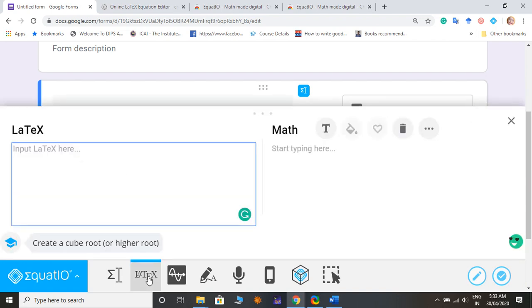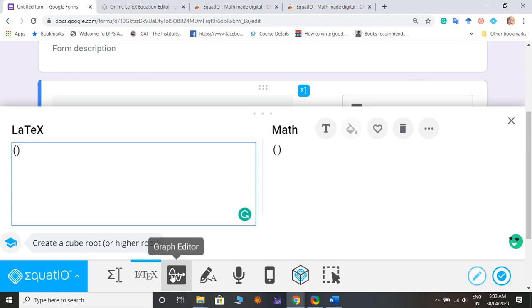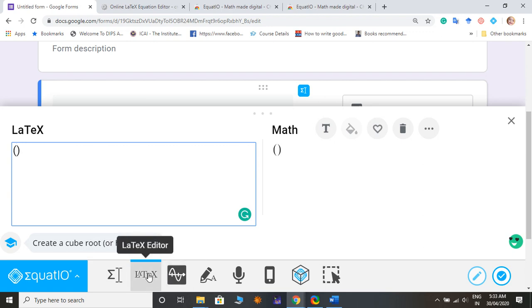So here you can insert or type mathematical expression in direct form or you can make it in LaTeX editor, or simply you can draw any graph whatever you want.